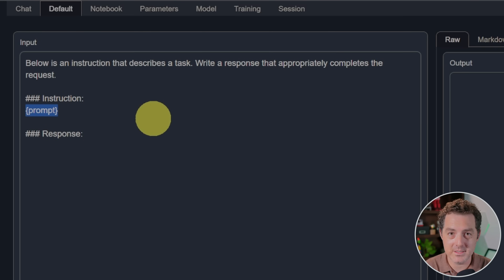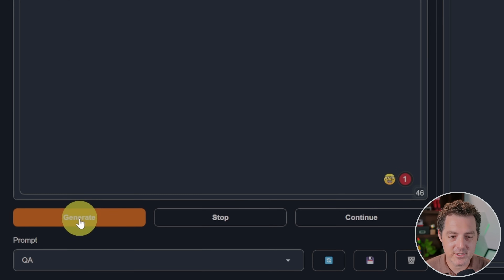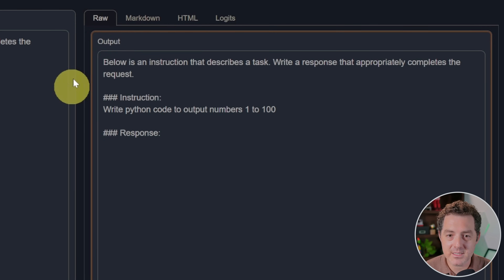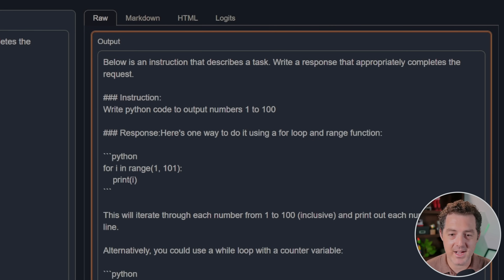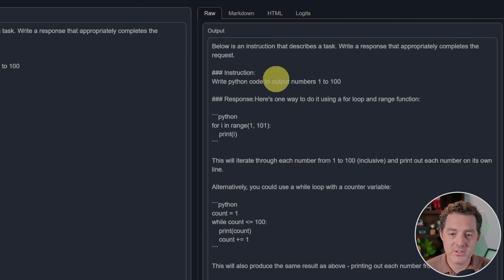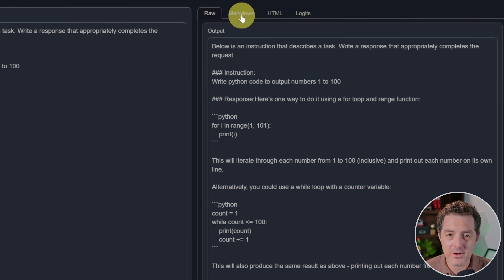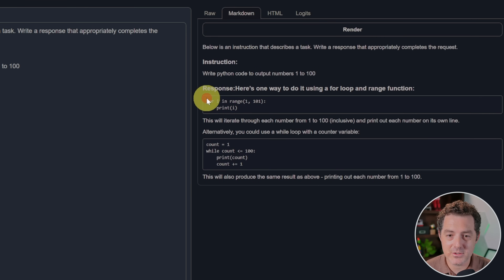Let's test it out. Write Python code to output numbers 1 to 100, then click Generate. You can tell it's generating because the box will glow orange. And there it is — super fast. It gave us two examples of how to do it. Absolutely amazing. If you want to format the output, go to the Markdown tab and click Render, and now you can grab the code just like that.